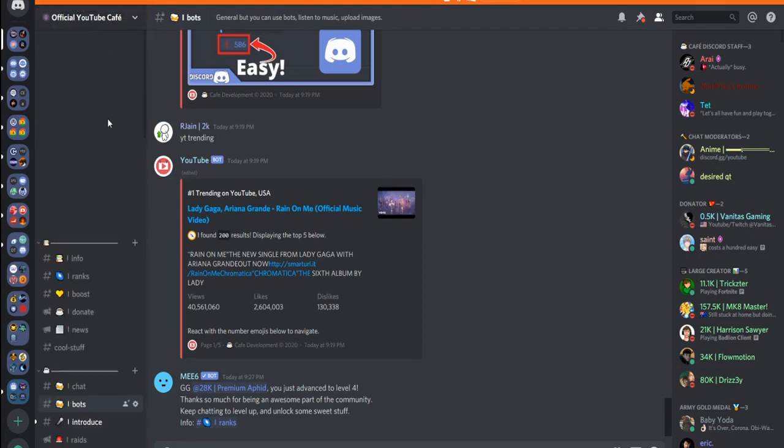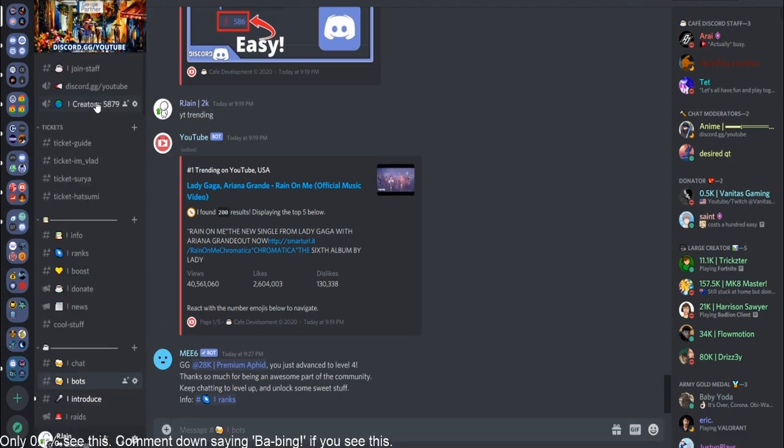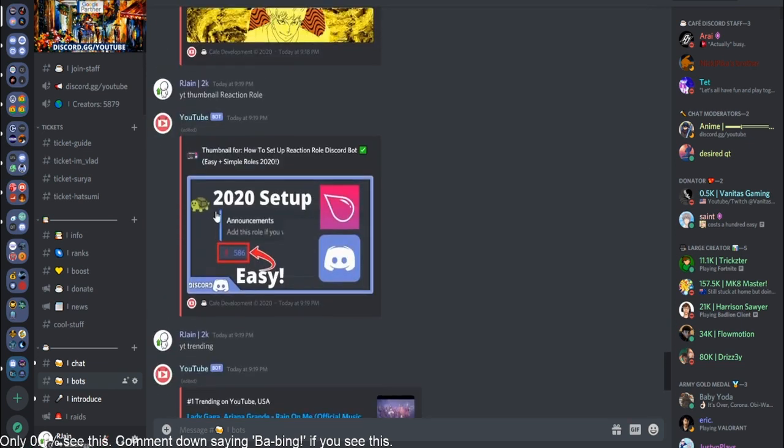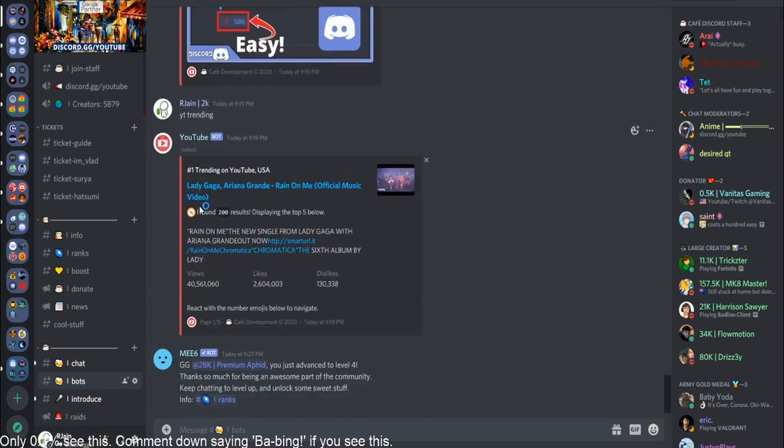Head over to your Discord server. Here, again, I'm going to demo on one of my servers called the YouTube Cafe. It almost has 6,000 people. I'll leave the link down in the description. You can meet a couple famous YouTubers with hundreds of thousands of subscribers. I'd really recommend you guys go check it out. And here, what you can do is you can start demoing the YouTube bot.